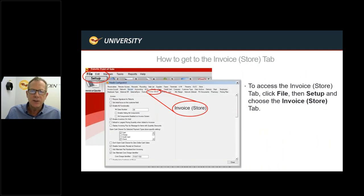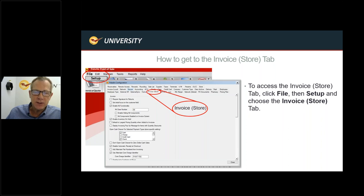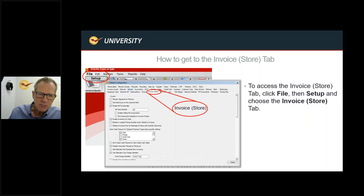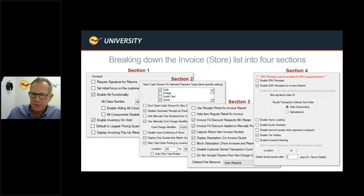To get into the Invoice Store tab in Paladin, go to File on the top left-hand side of the screen, select Setup, and from the dropdown or dialog box select Invoice Store. If you don't have permissions to the File Setup area, you'll need to get a manager or the store owner with proper credentials. Once you're in, you'll find upwards of 50 or more different settings.